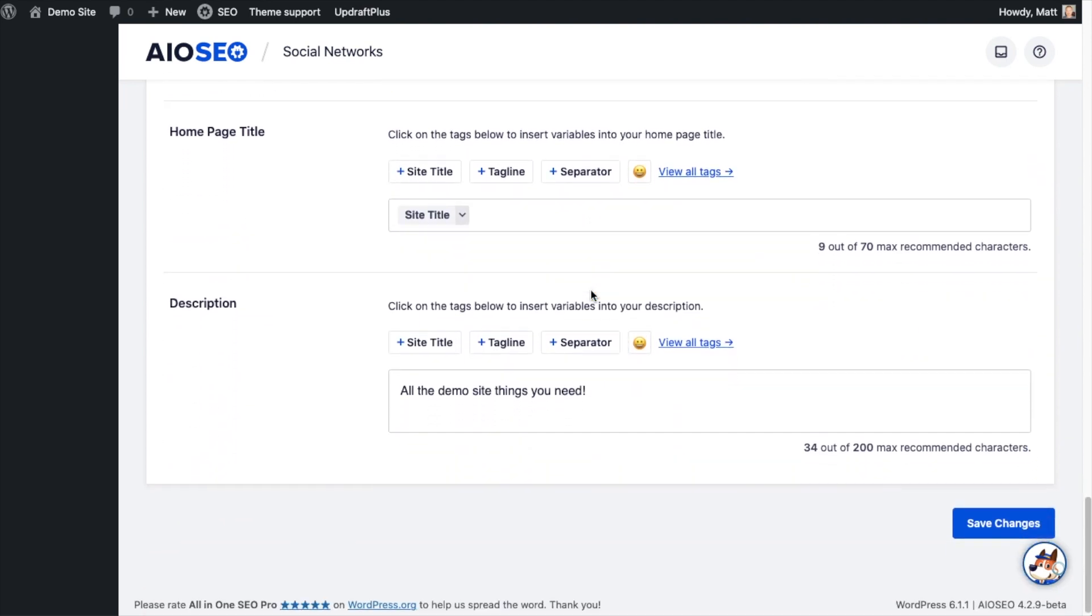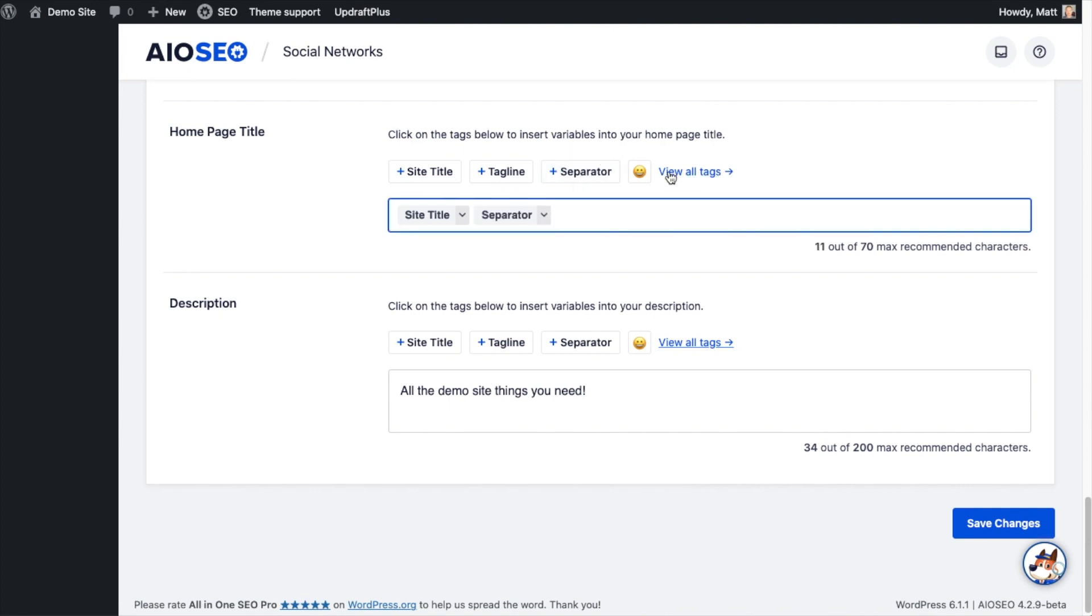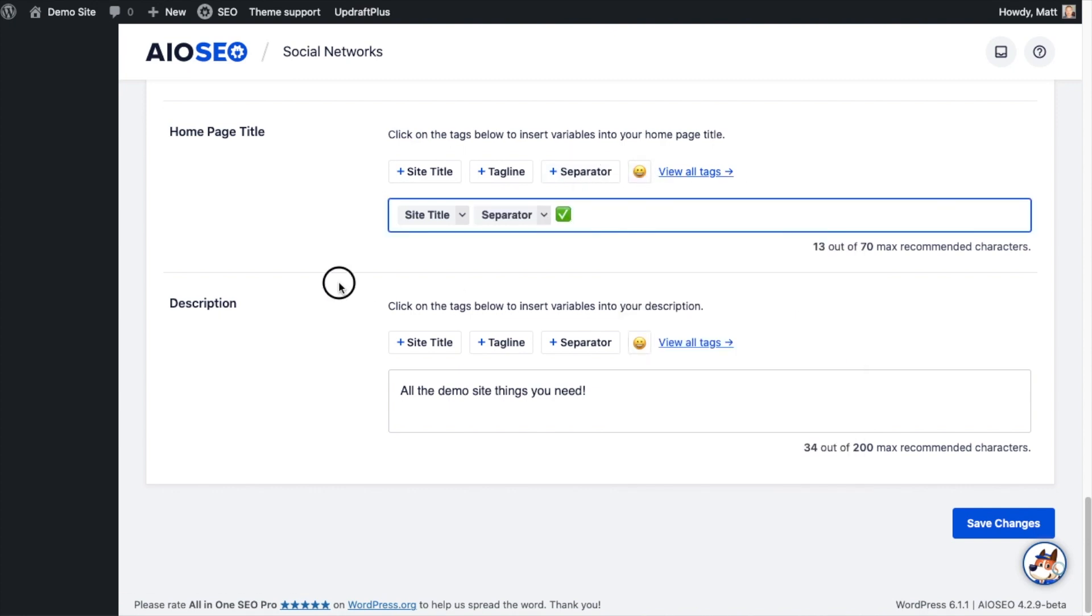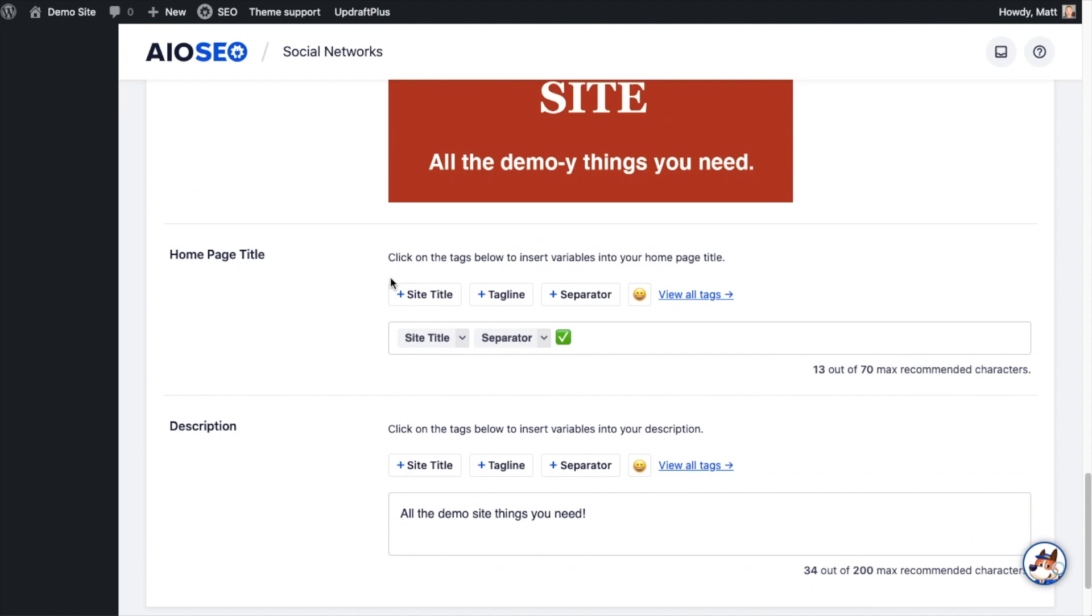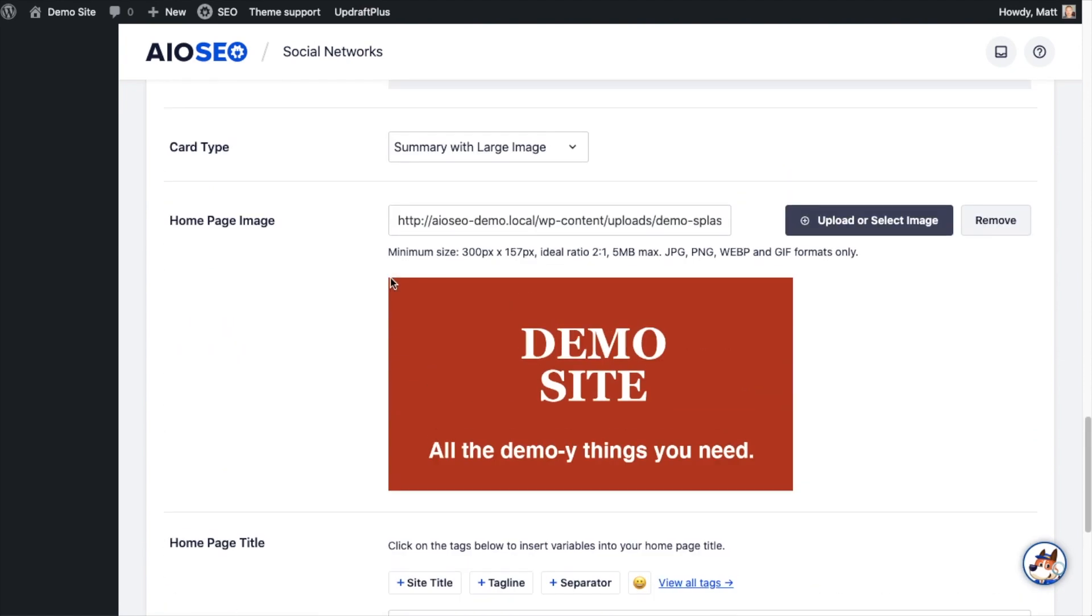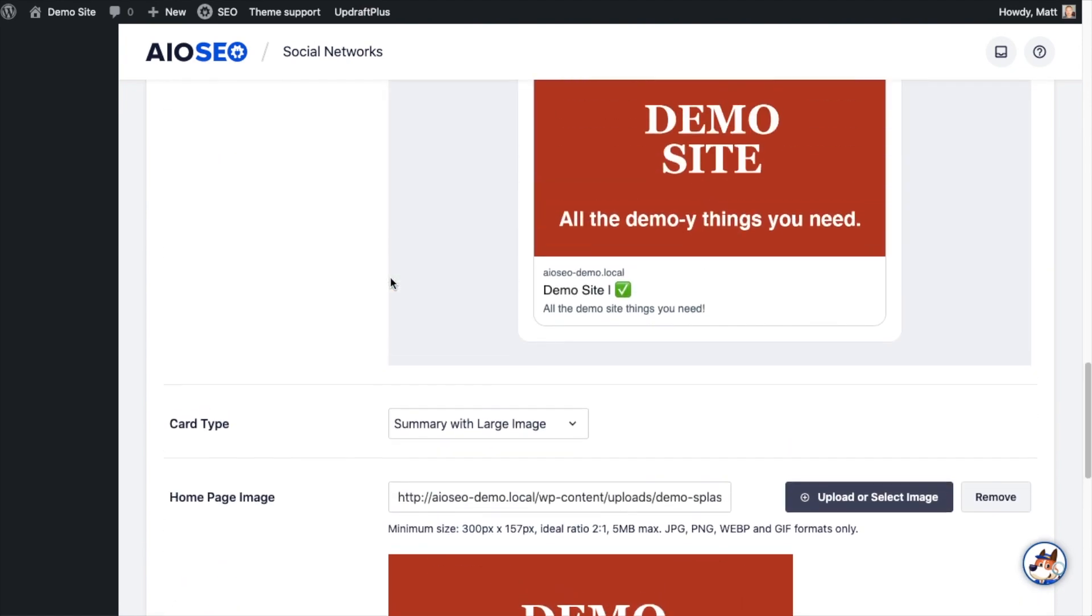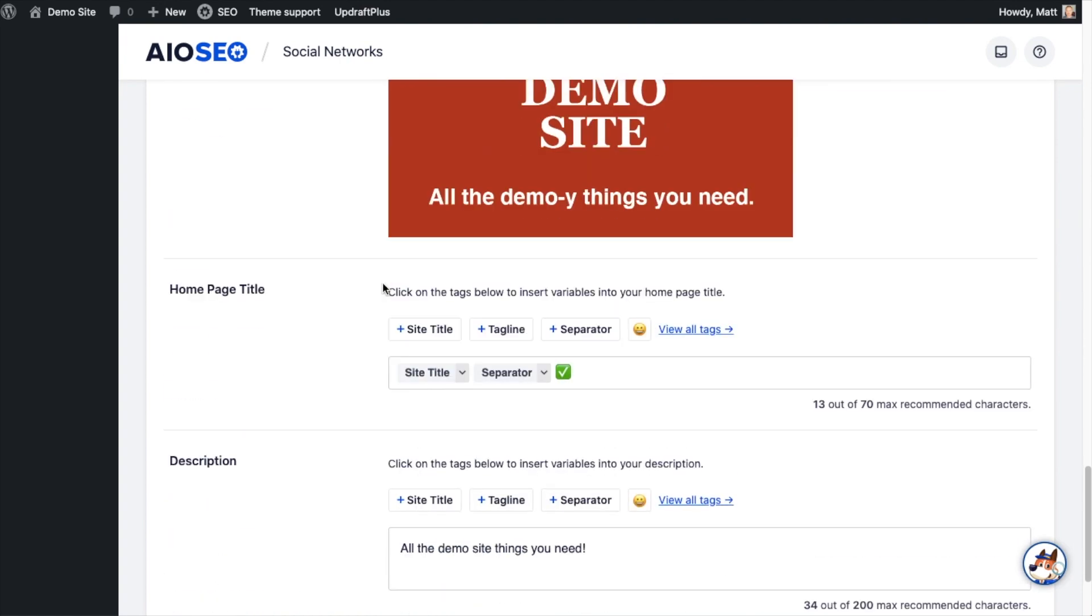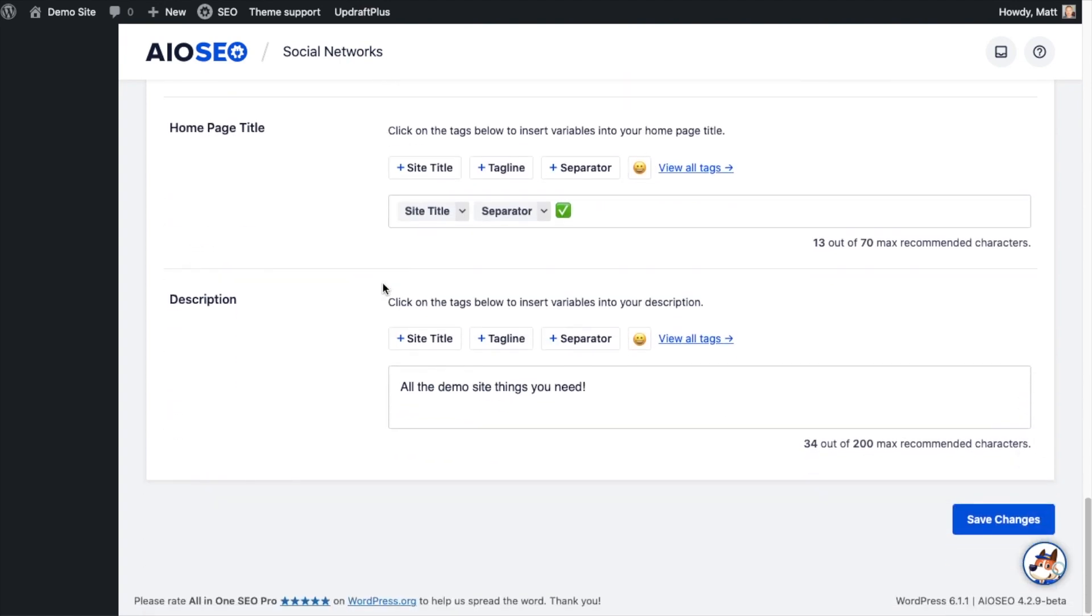And then you can construct your home page title. So I'm using just the site title, very simple, but you could also throw in a separator and then maybe an emoji here, a nice check mark. And then if I scroll back up it should show me what that looks like: demo site, separator, check mark. Here's my demo site image.